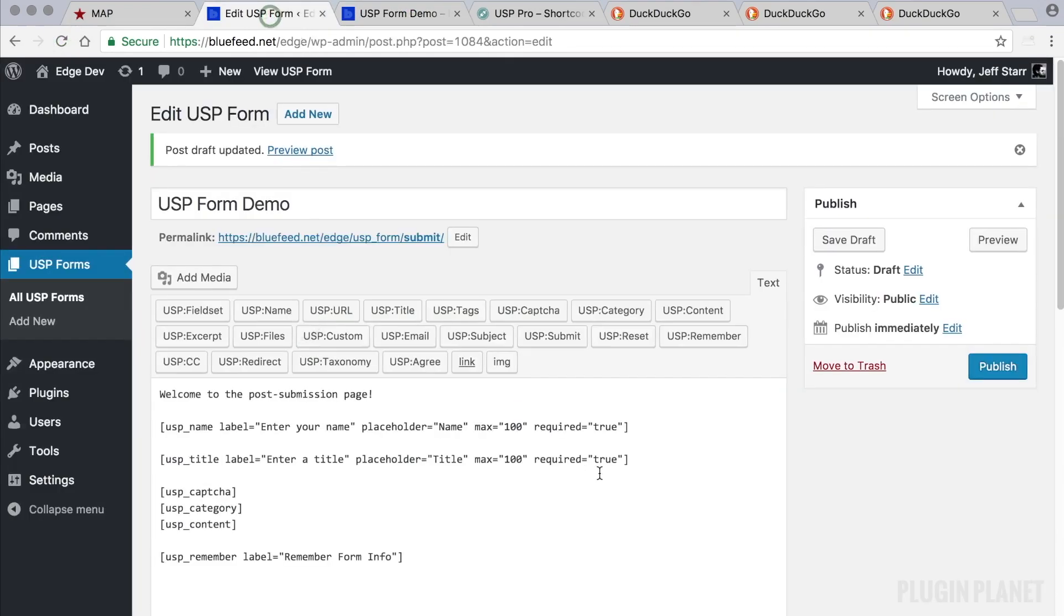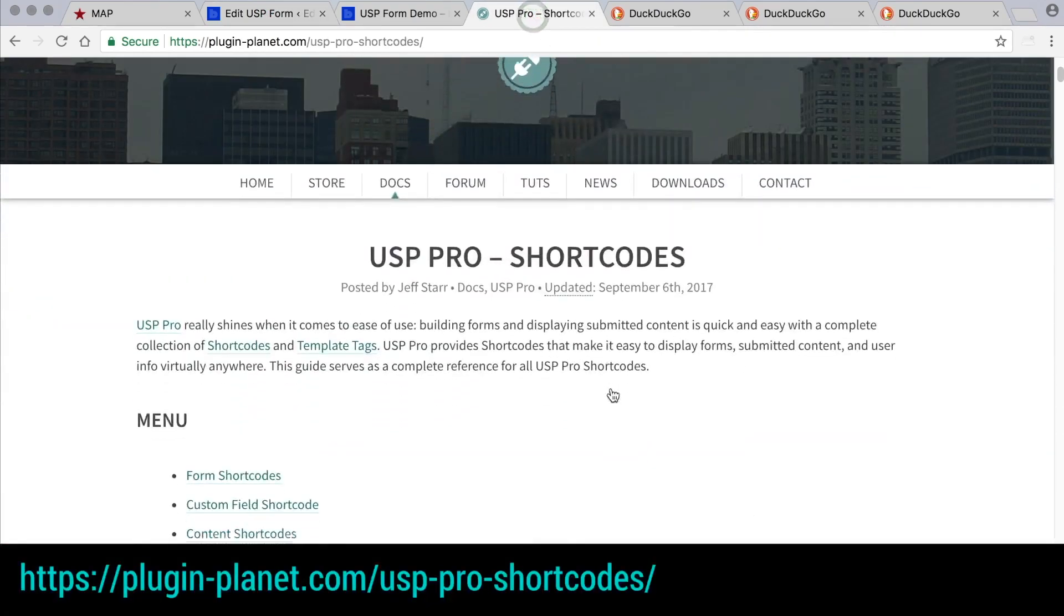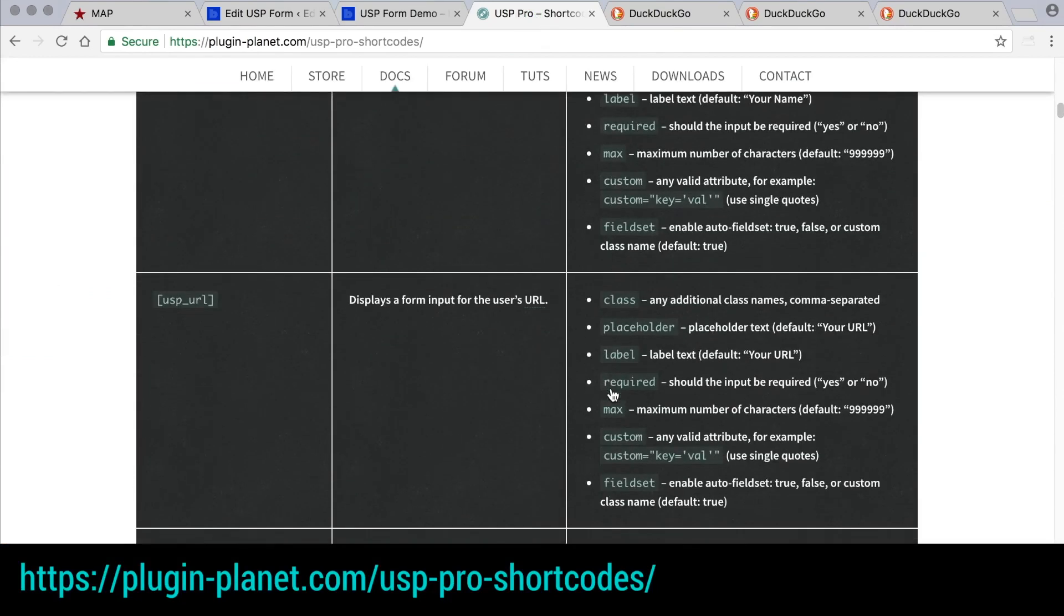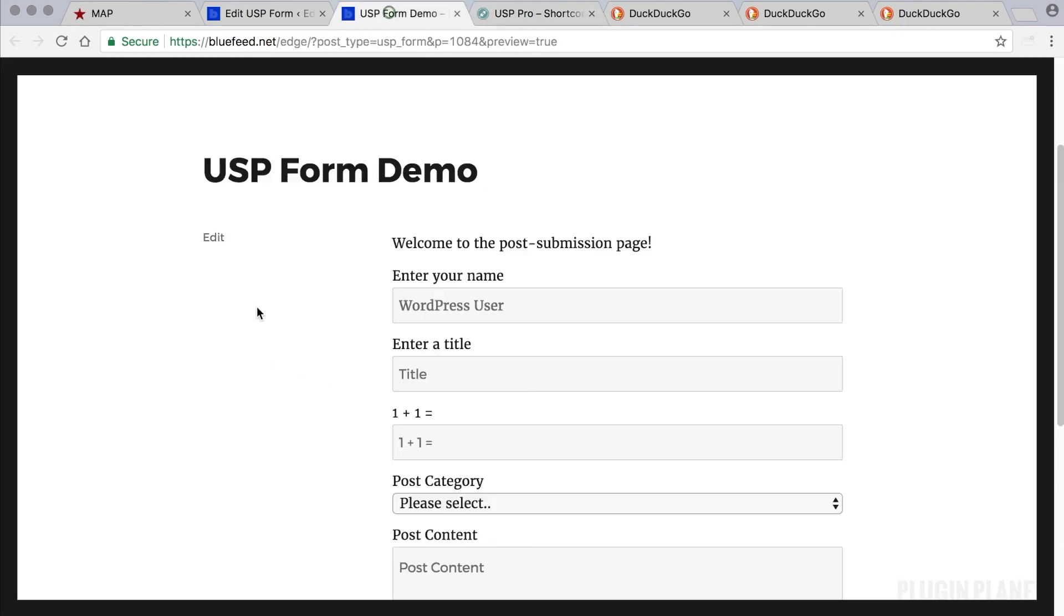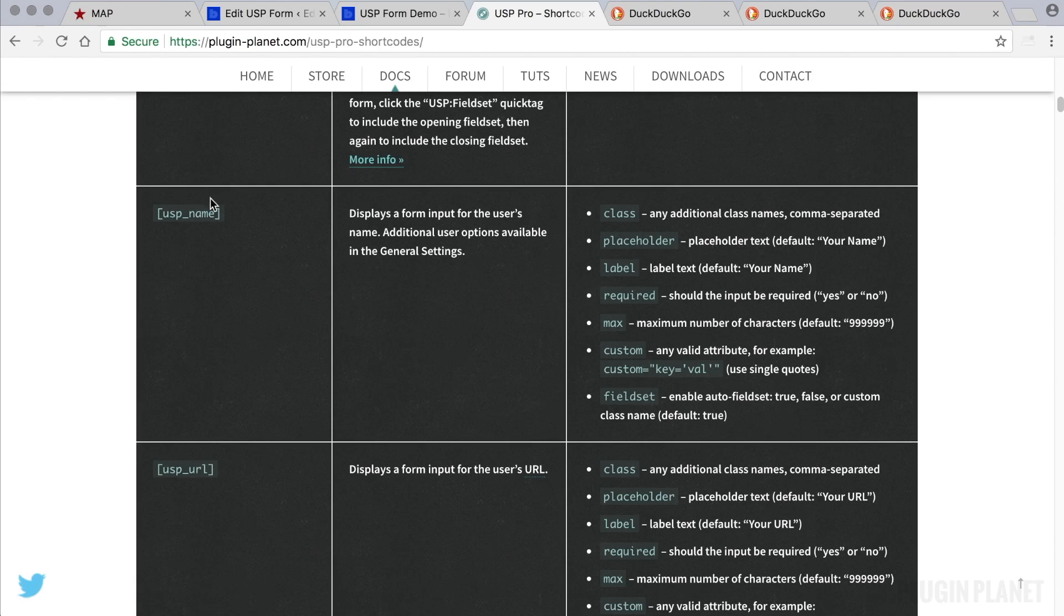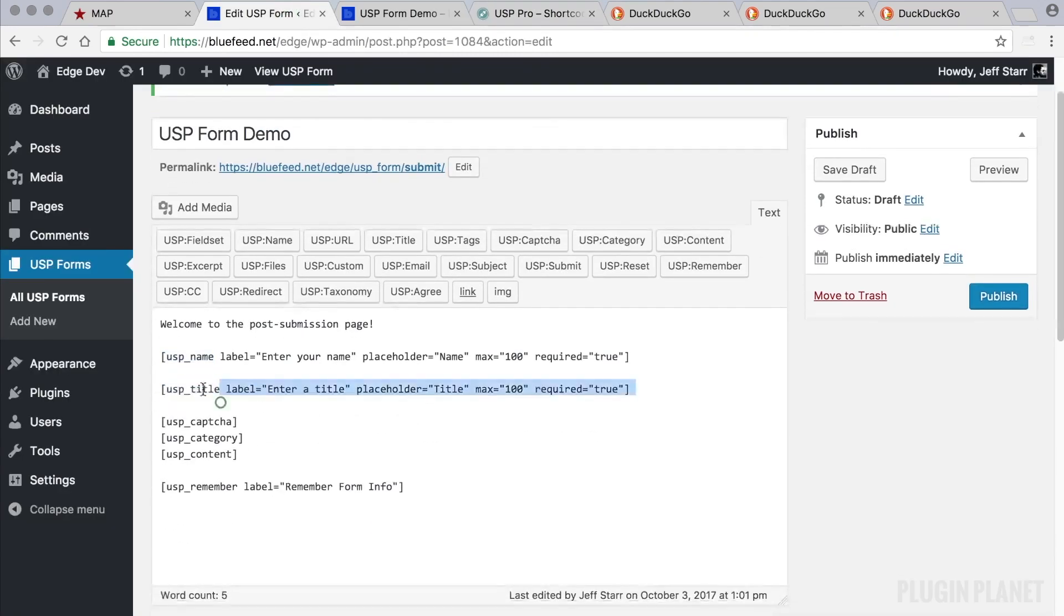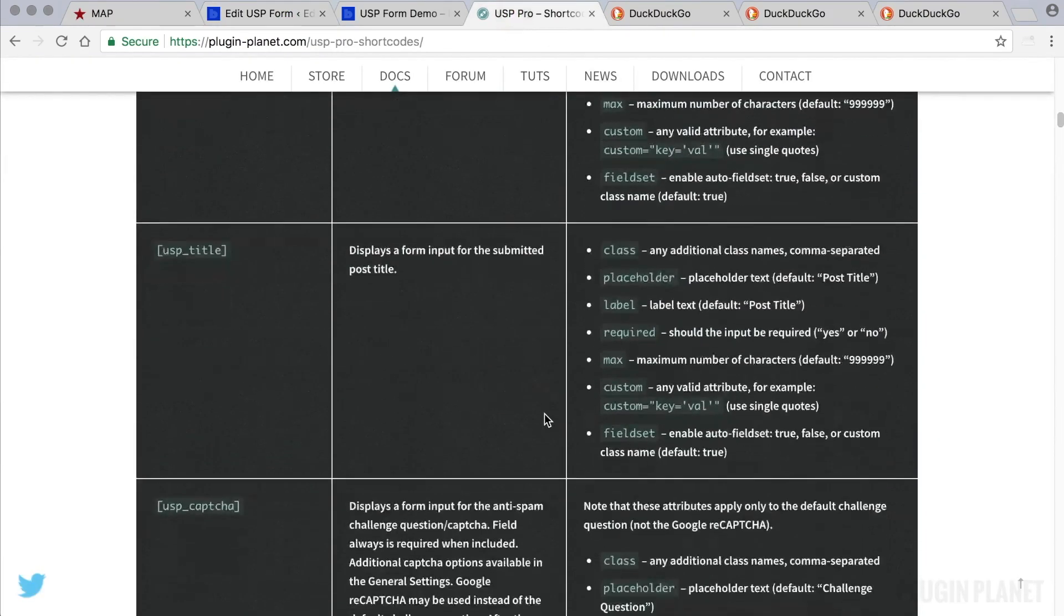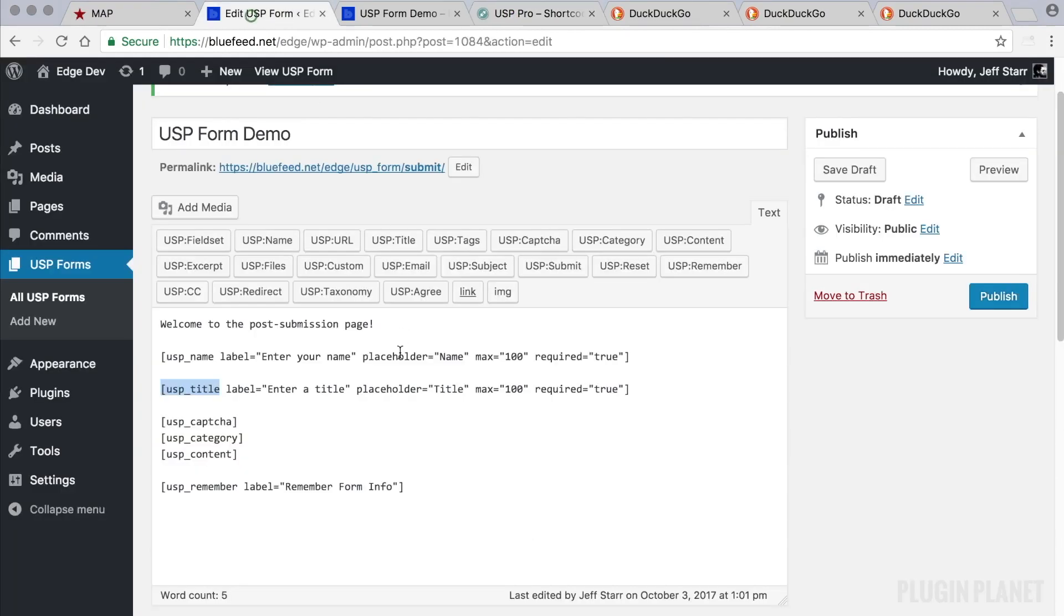Now if we want to make sure about the attributes or if we want to add maybe some additional attributes that aren't provided in the quick tag pop-ups, we can visit the documentation here. For example, here is the USP name field, which we see right here, USP name. And we see that these attributes will work with the shortcode. And so we can use custom, field set, or any of these along with USP name. And likewise with USP title. We can go in here like so, USP title, and these are the attributes that we can add to the USP title.